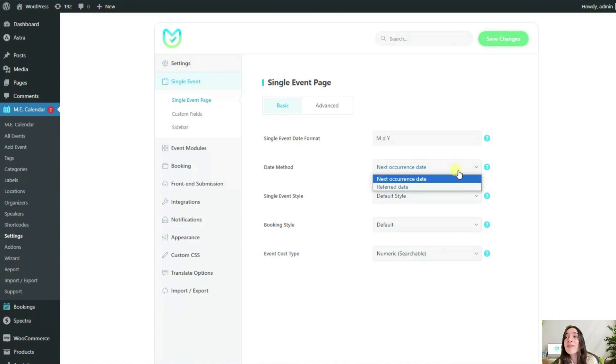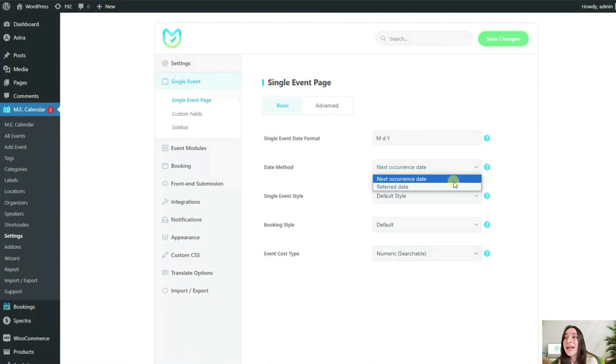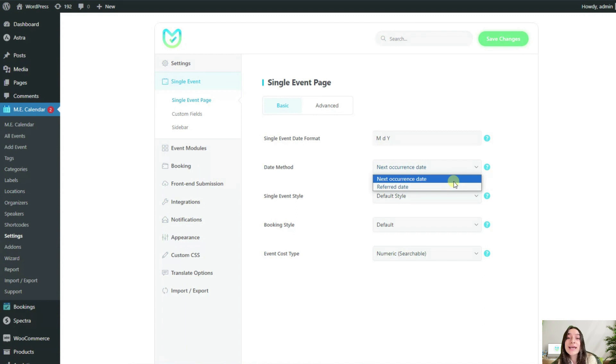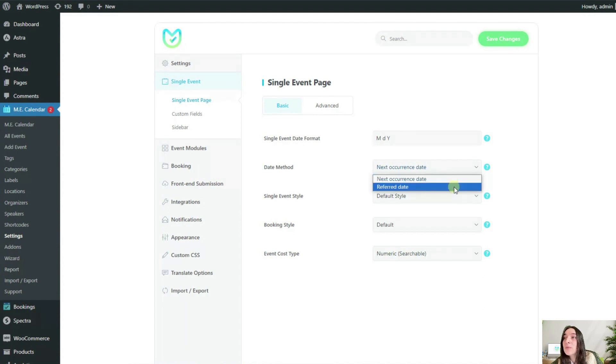So let's say I have five appearances for my event but I want users to be guided to the date that they select from the calendar even if that date has passed. Therefore I need to set this option on refer date.